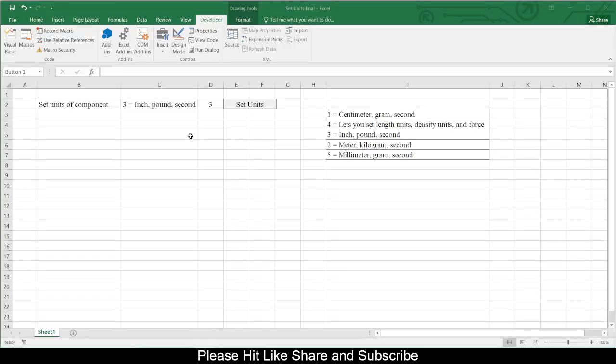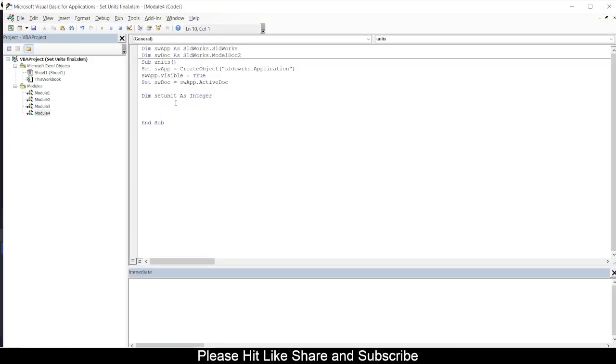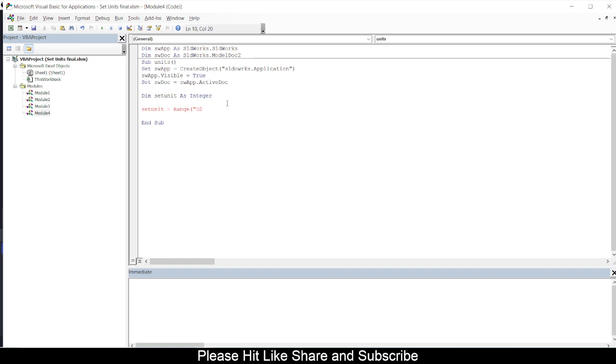D2. This value which I am reading, SetUnit - sorry, I will put that value into SetUnit. So SetUnit is equal to Range, I will call that Range D2, okay, so .Value.